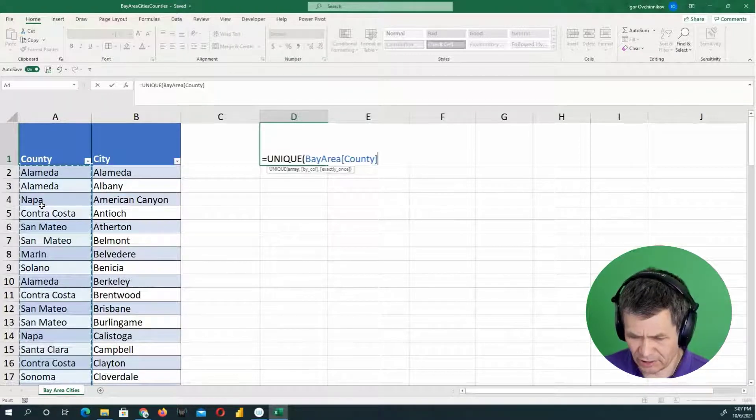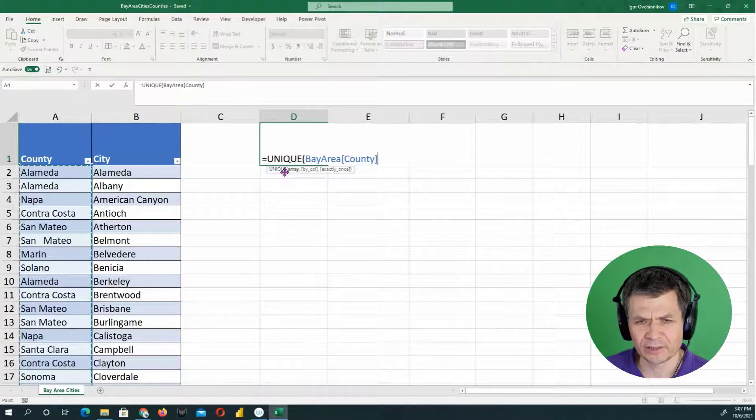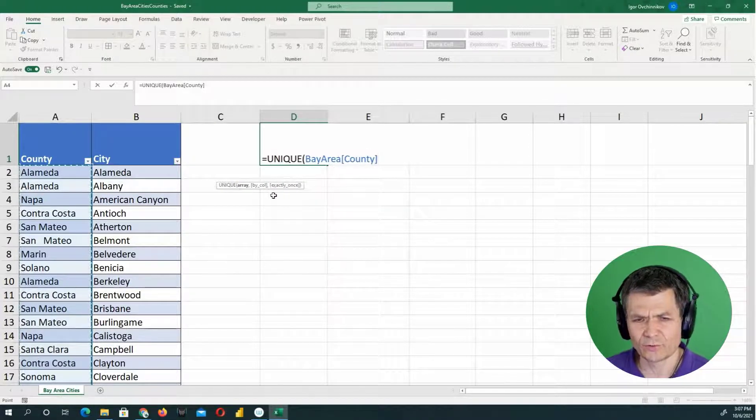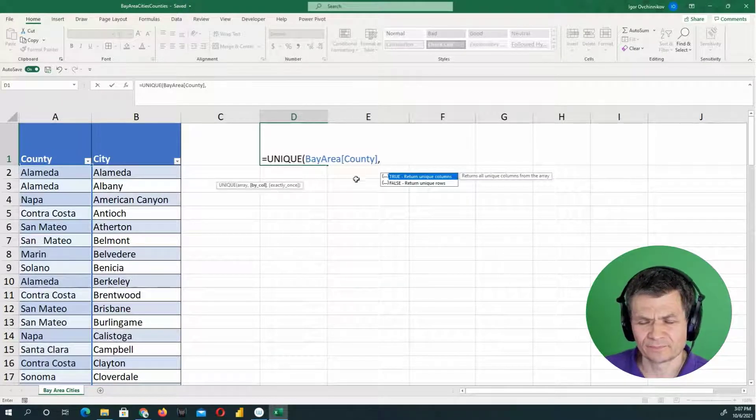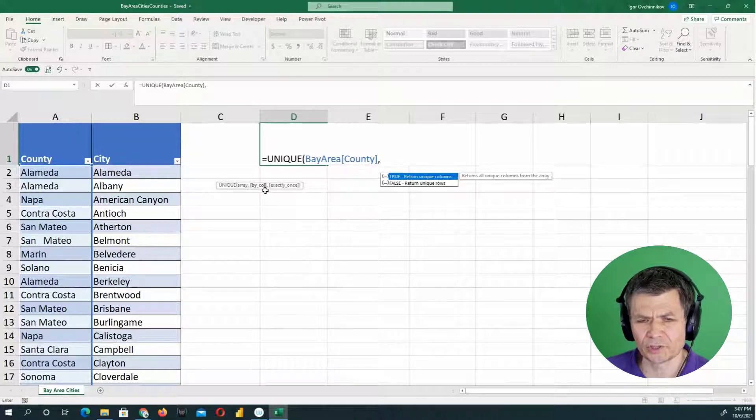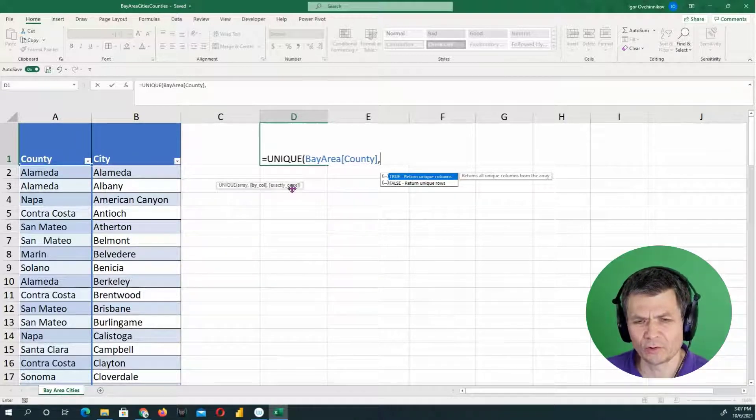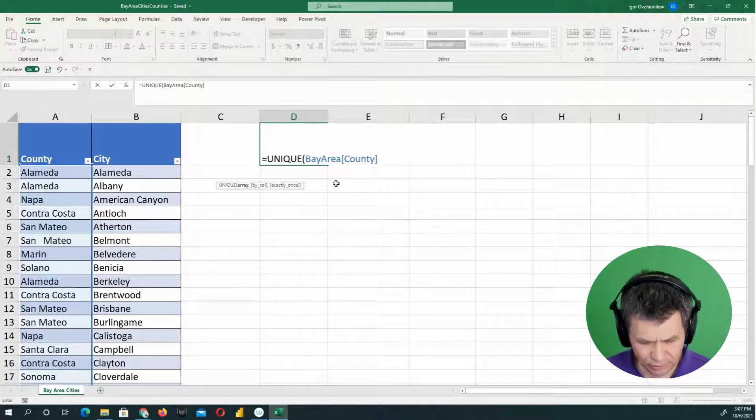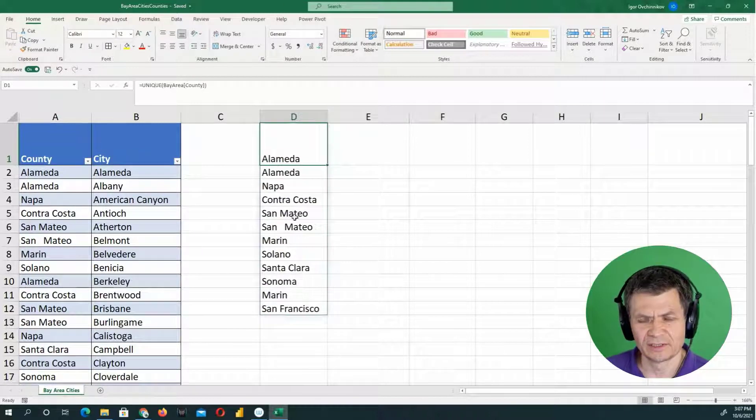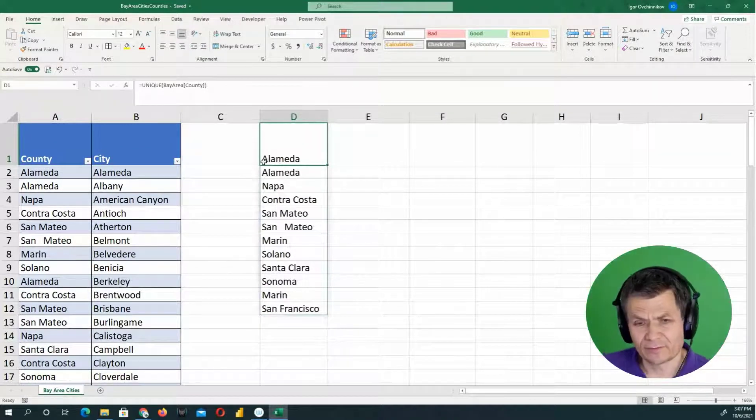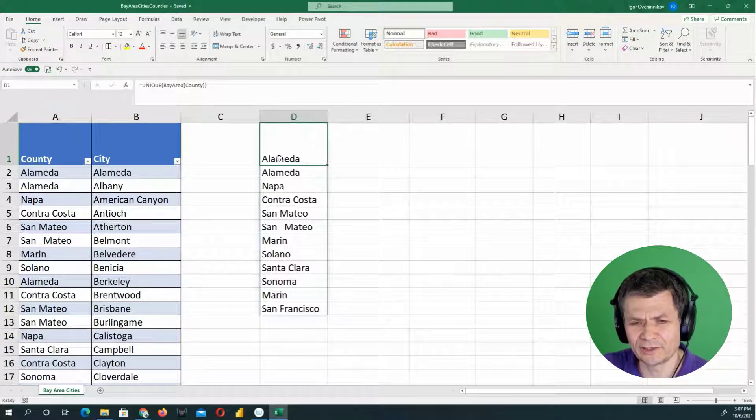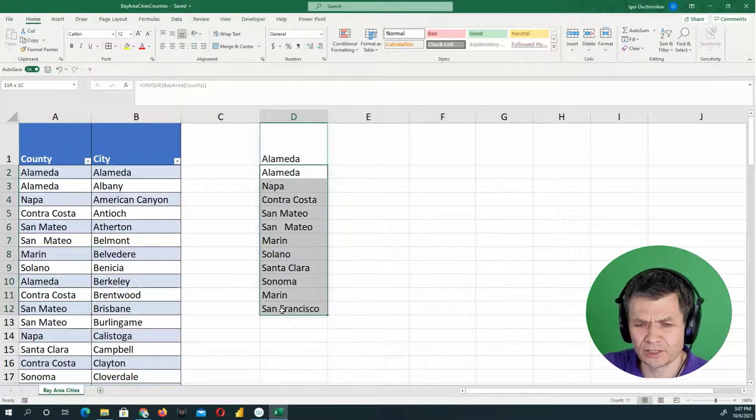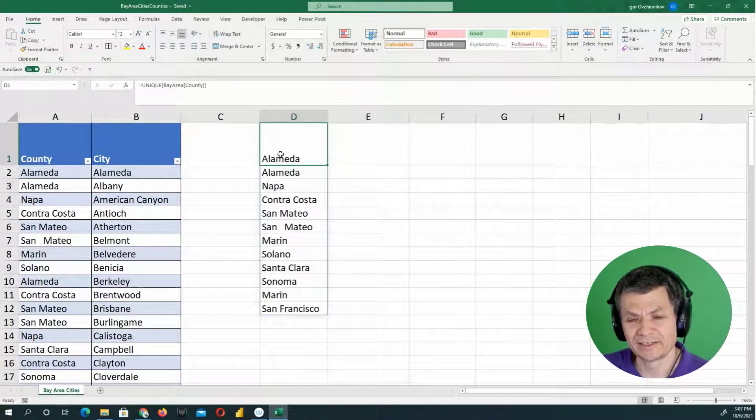So this is the array. The unique function requires several arguments. The first one is the array. And the second argument is optional. If you want to go by column and exactly once. So actually, in this case, all I'm going to do is just close parentheses and hit it like that. But immediately, there's a couple of things. So one is notice that there's a list of things here, right? So the unique function returns a list. And Excel, since a couple of years ago, displays the list unless you have something in the cells where the list should be displayed.